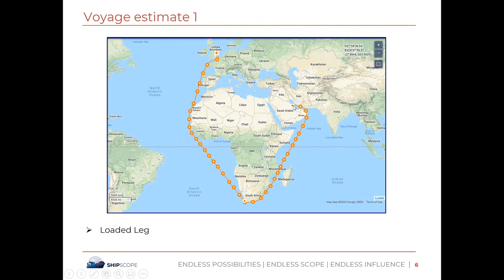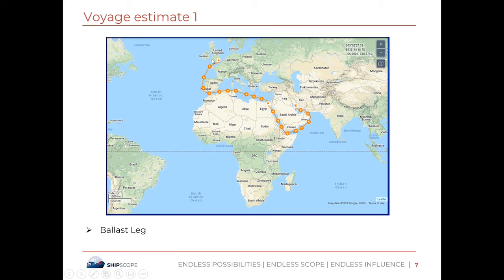The first loaded leg looks like this: we start from Ras Tanura, go through the Arabian Sea, down past the Cape of Good Hope, and up to London. For the ballast leg returning, the VLCC goes from London through the Mediterranean to the Suez Canal and then back to Ras Tanura. So the vessel name is Motor Tanker Athena.